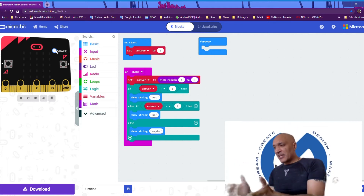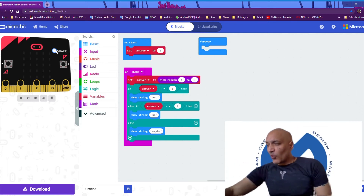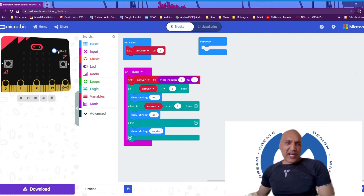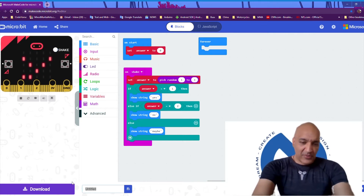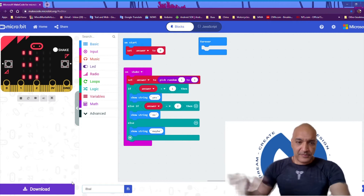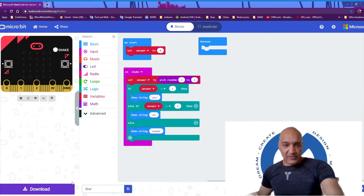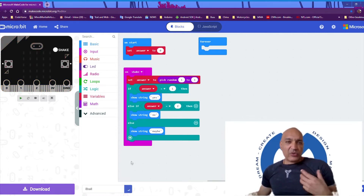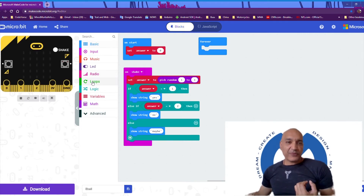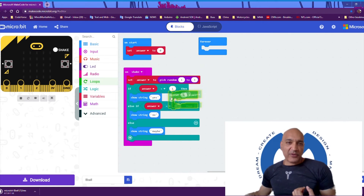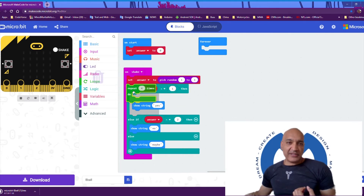So let's make it a little bit more interesting. The first thing I want to do is save this — let's call this 'eight ball'. Now let's add a little loop to make it look like the microbit is thinking.